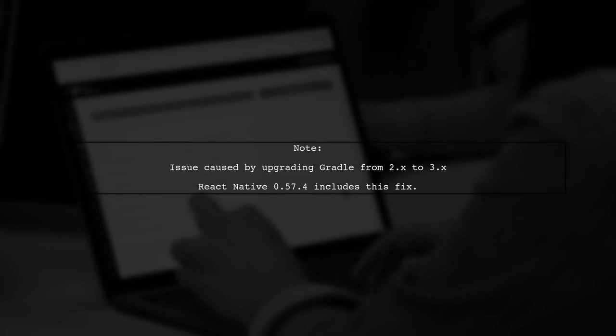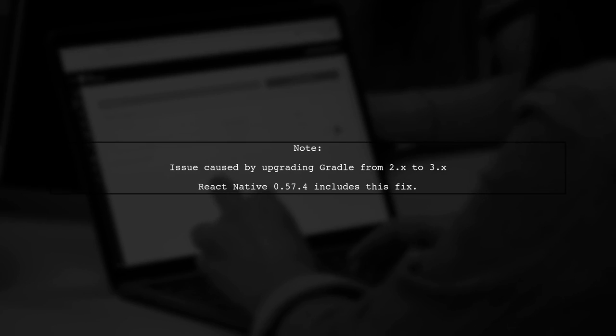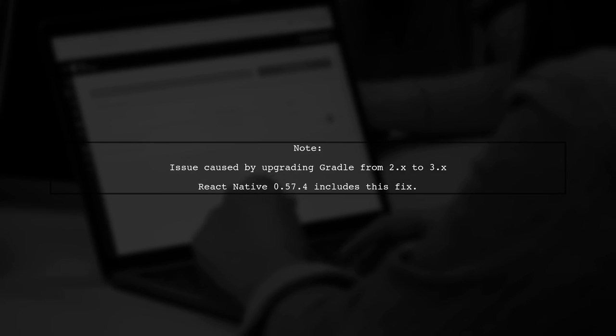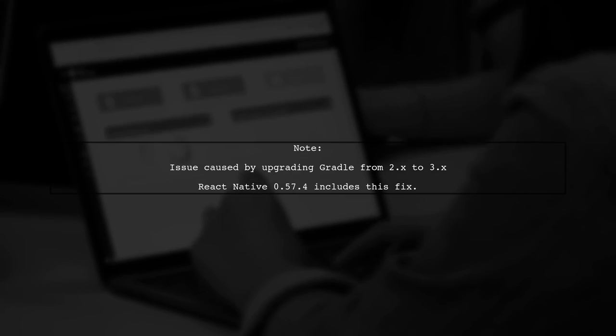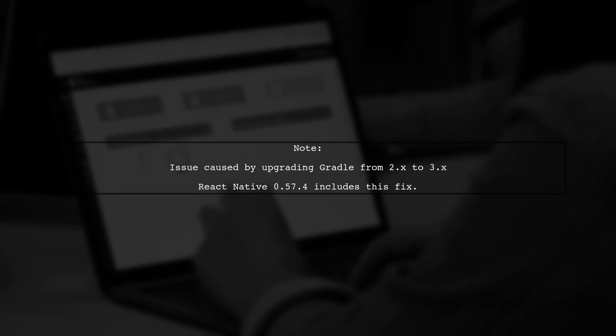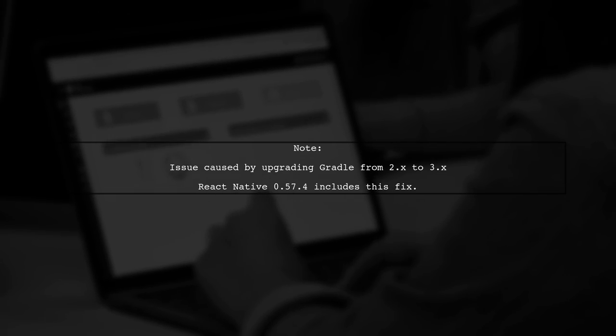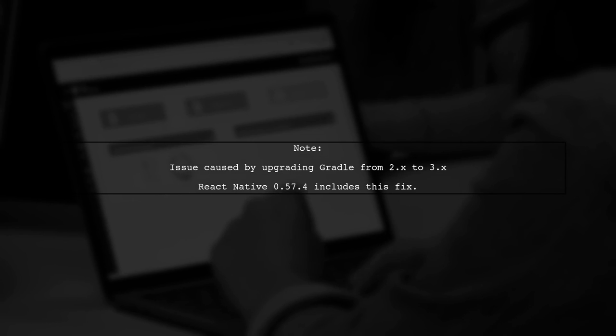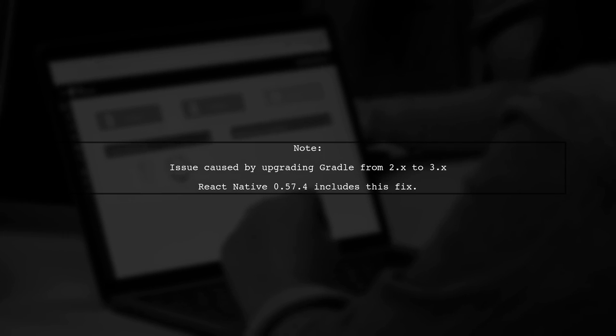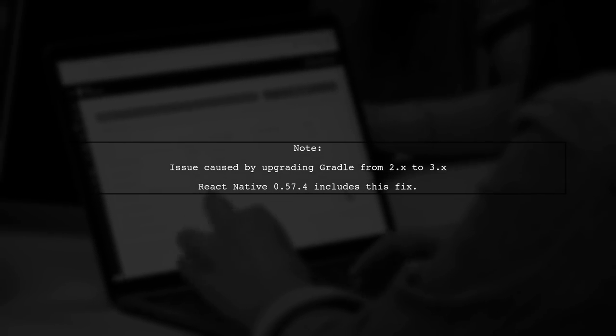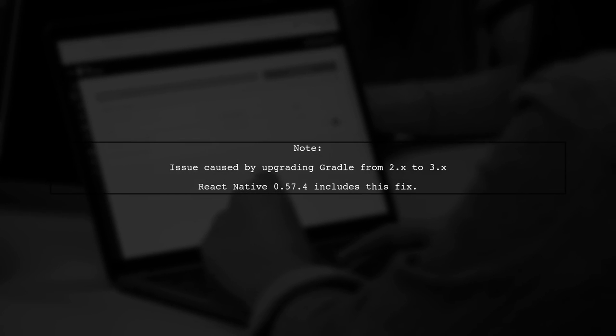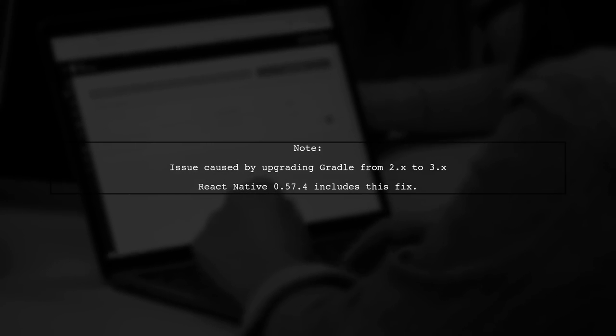This issue often arises when upgrading Gradle from version 2.x to 3.x. Higher versions of React Native, like .57.4, include this solution in their Gradle scripts.